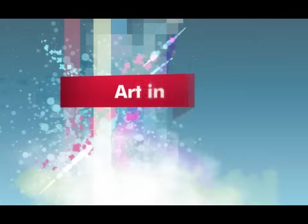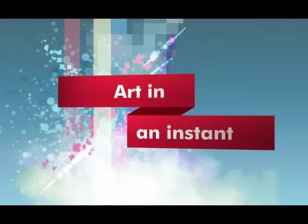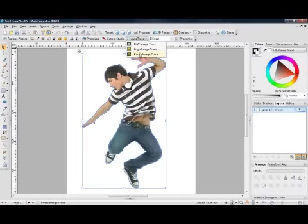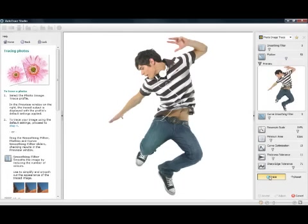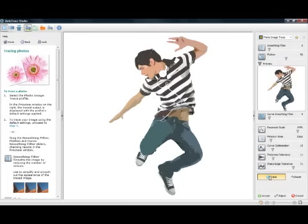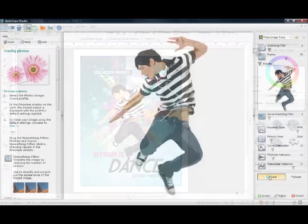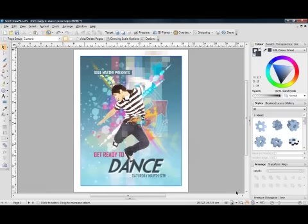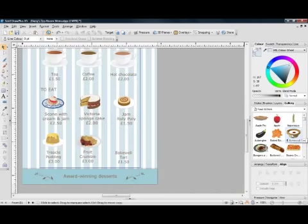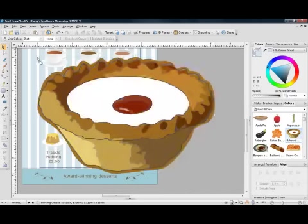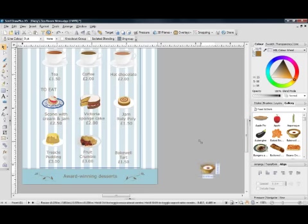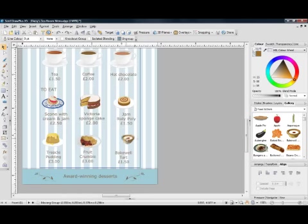Create art in an instant with Draw Plus X5. If you're short of time, Auto Trace can quickly turn a photo or logo into a vector drawing. Great looking designs can be created in no time. For added quickness, Draw Plus's gallery contains hundreds of items of ready-made artwork that can be easily dragged and dropped onto a page.